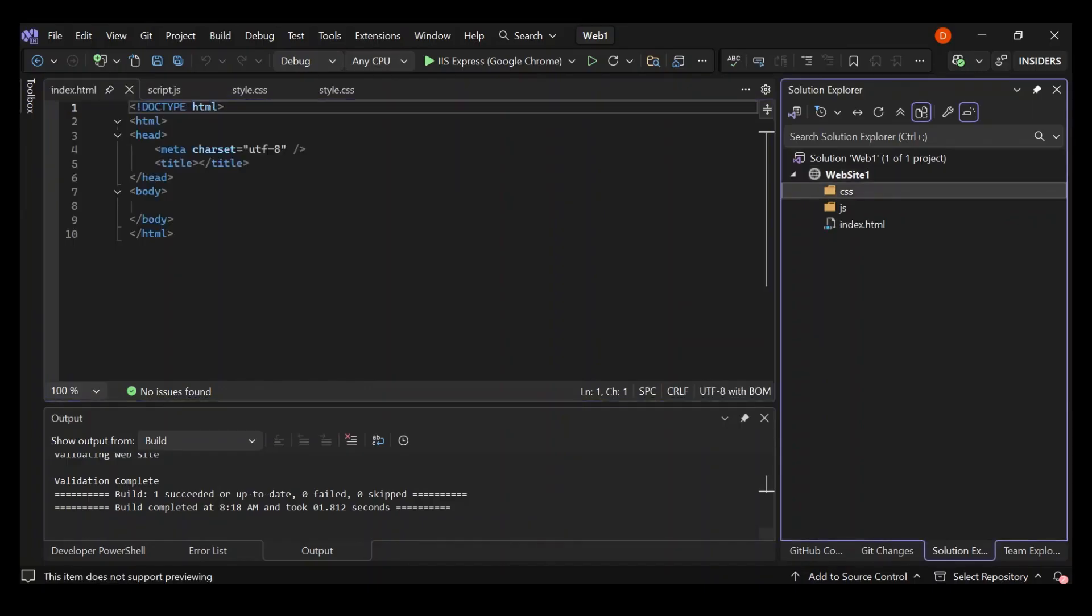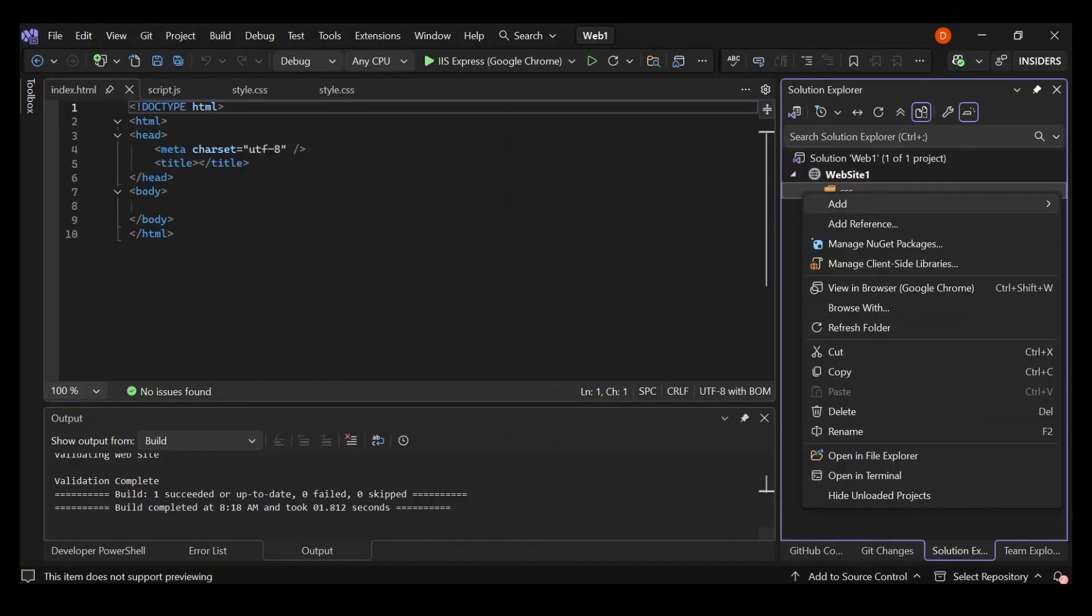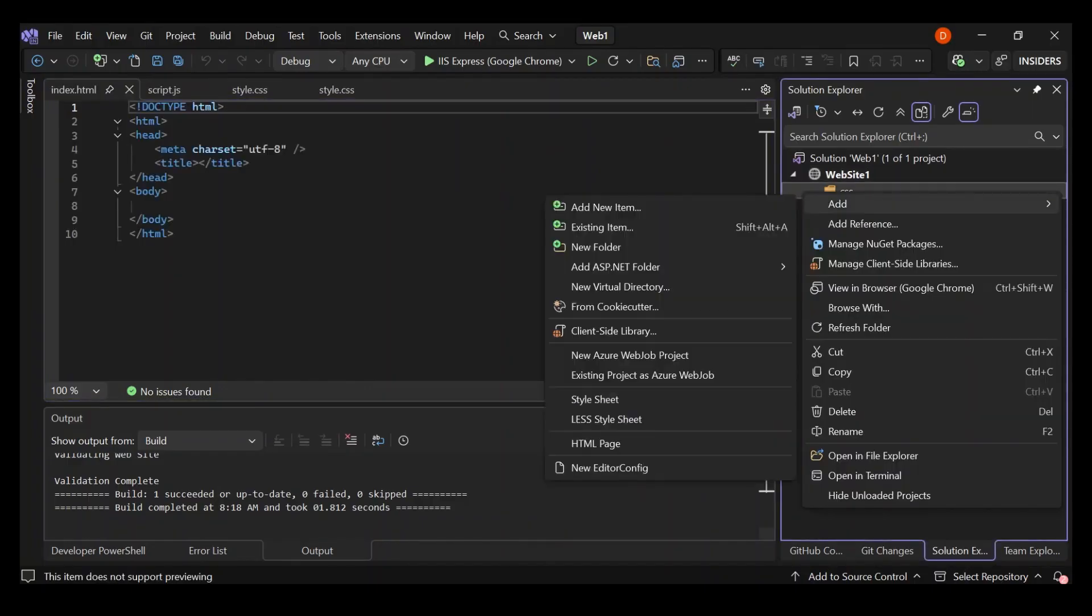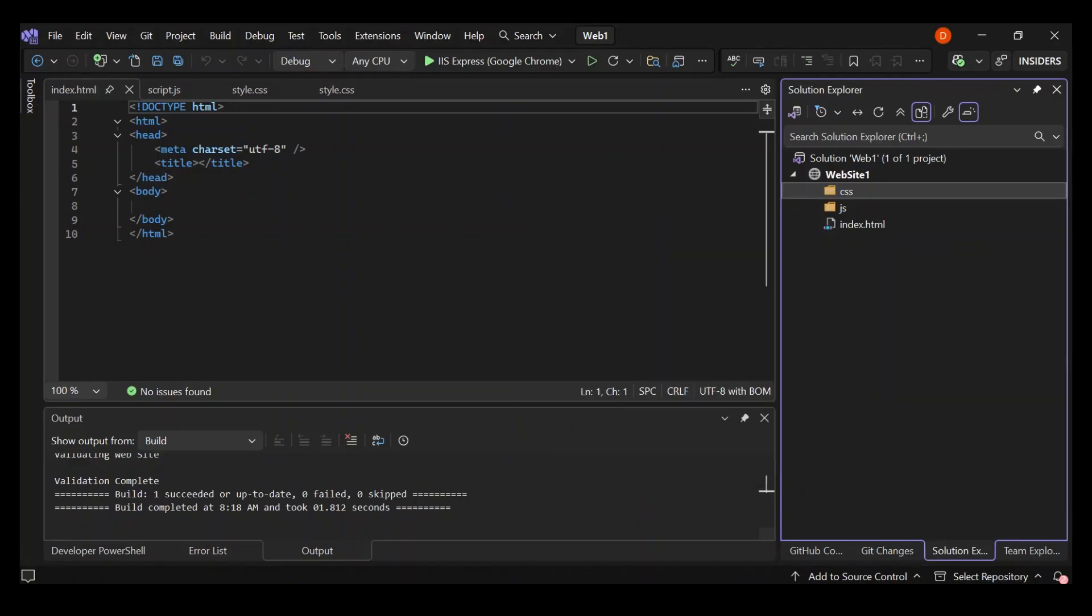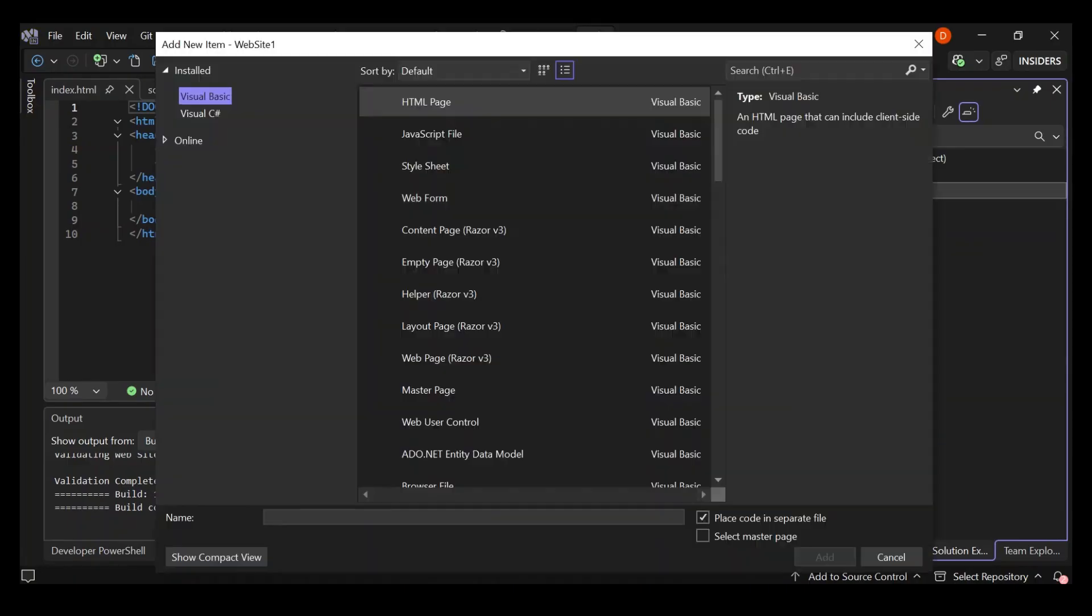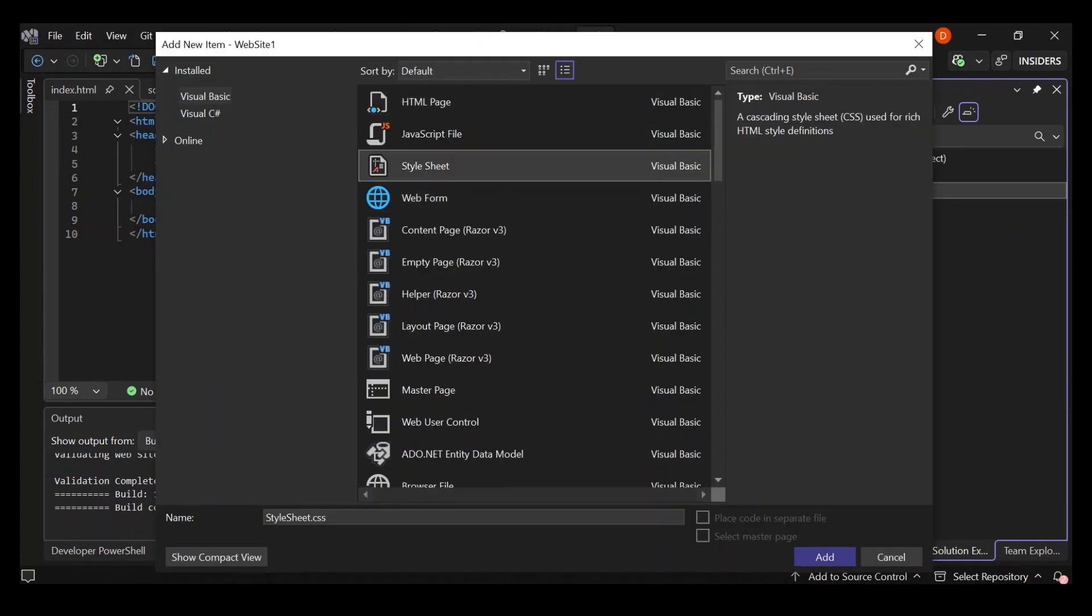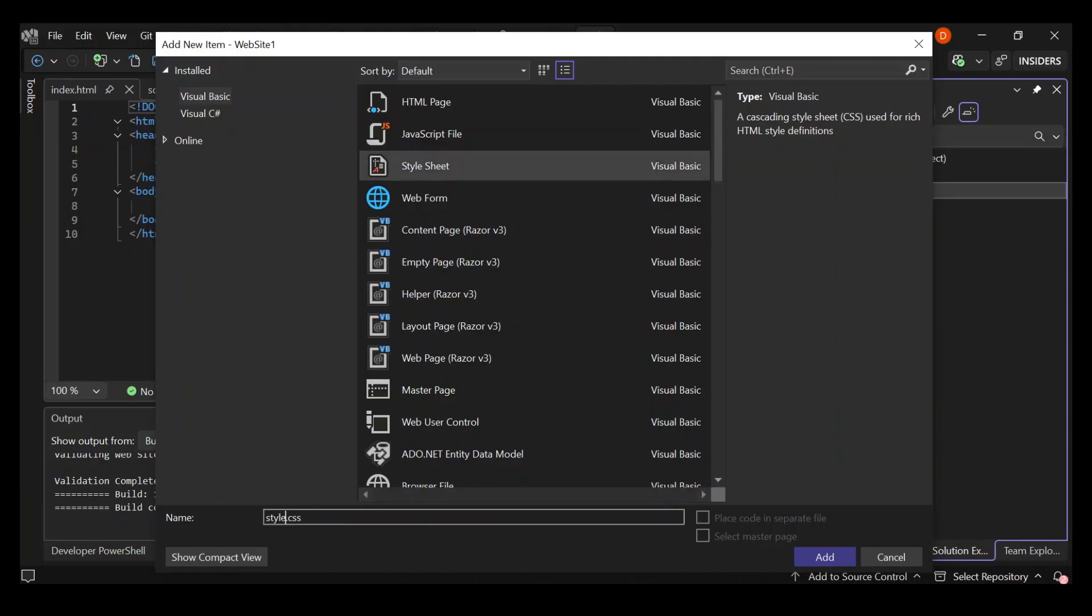Let's go ahead and add another item. Let's choose a style sheet and let's call it just style.css.